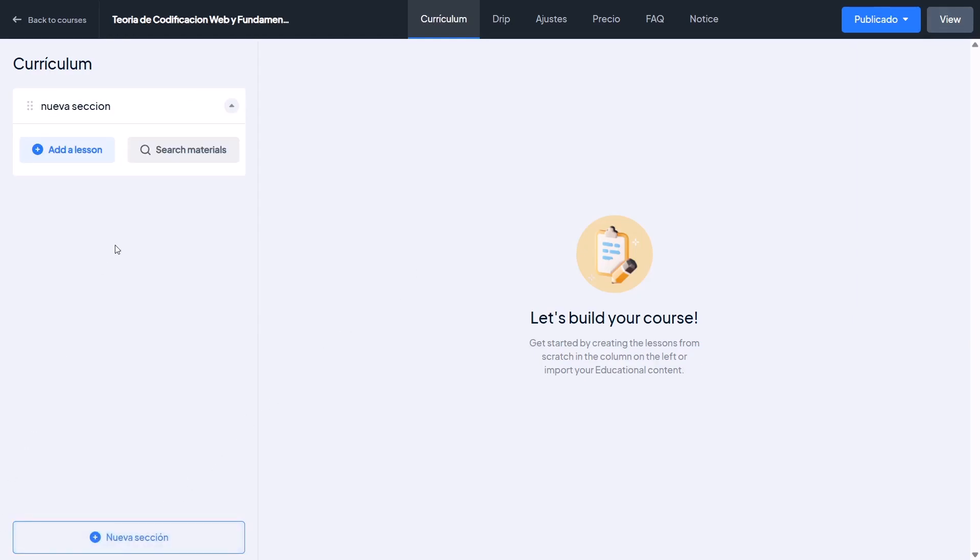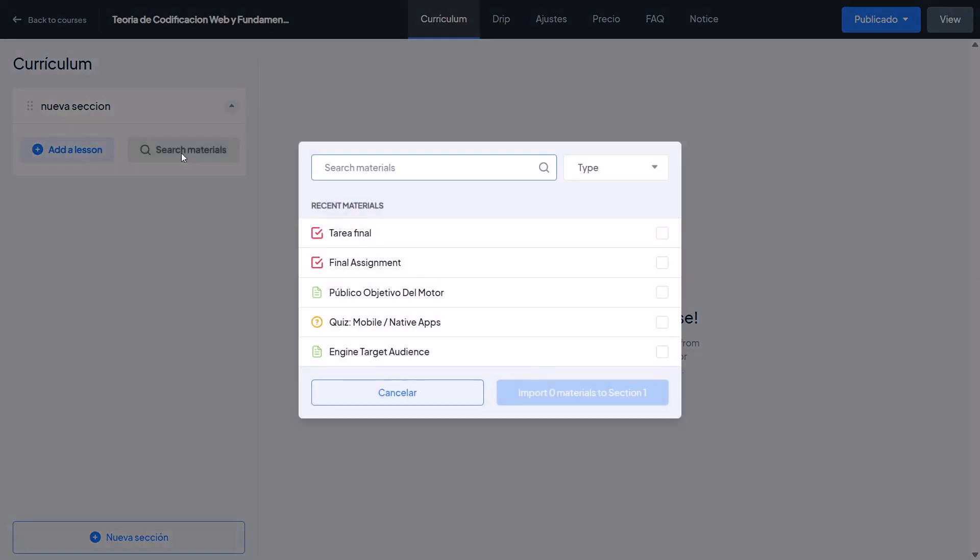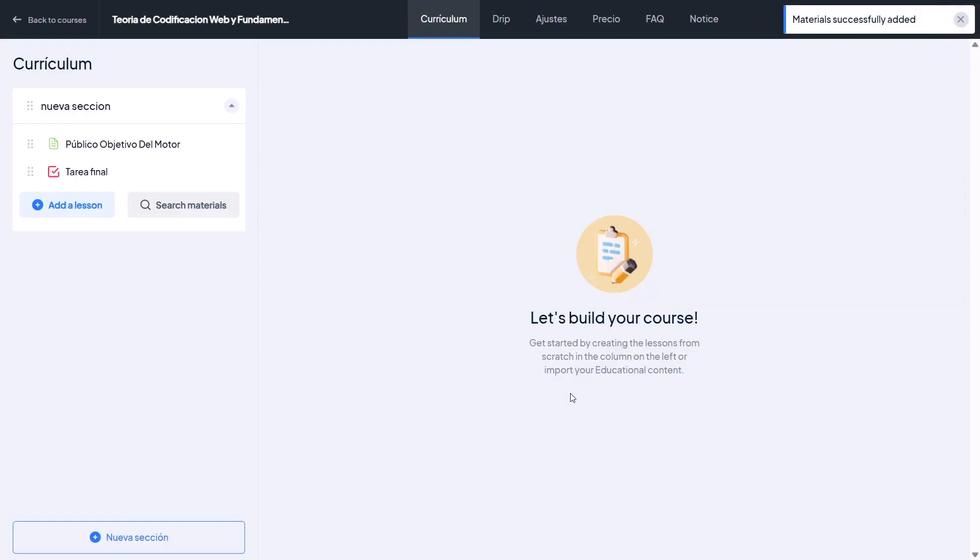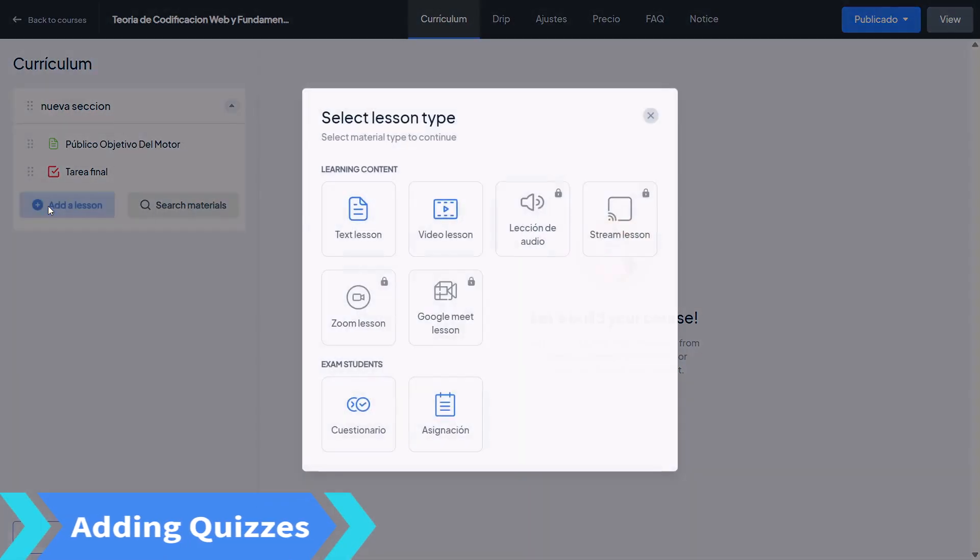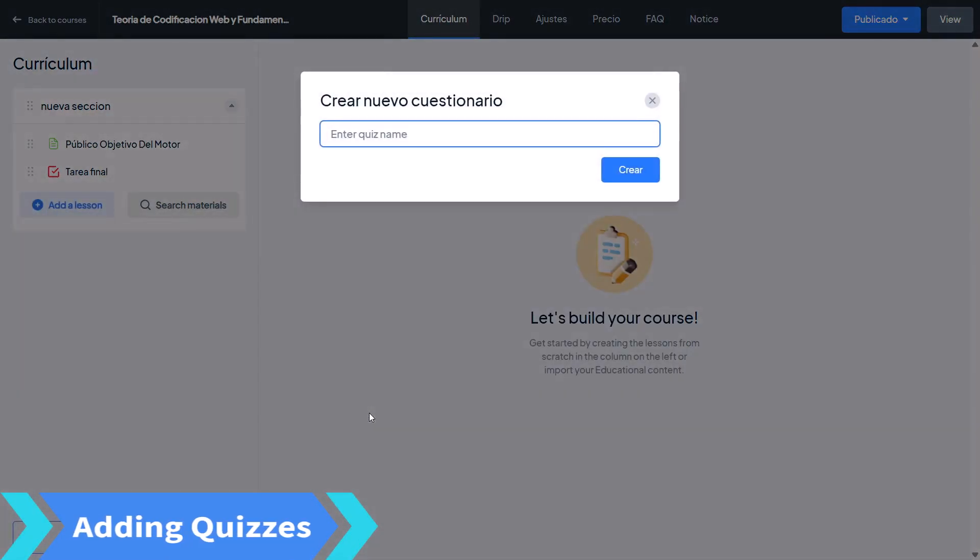Then click Search Materials to find out and import the translated lessons and assignments. You can use a search bar or filters to make it easier. Once done, click Import. You can create your new quiz inside this Spanish version.